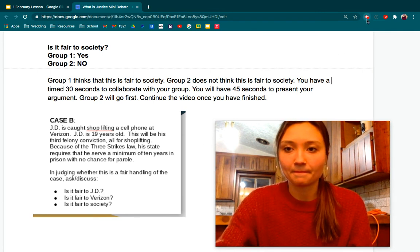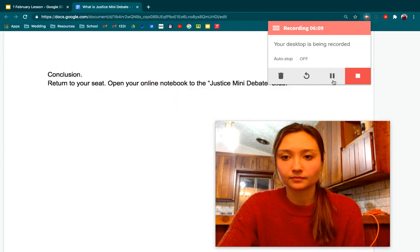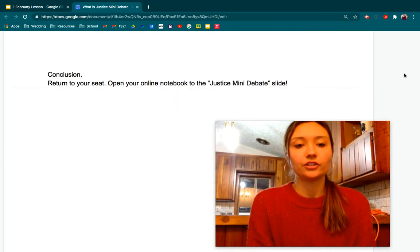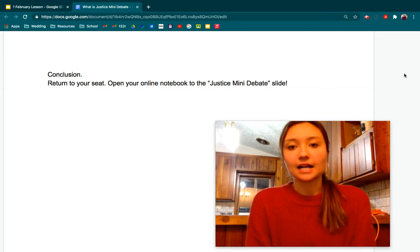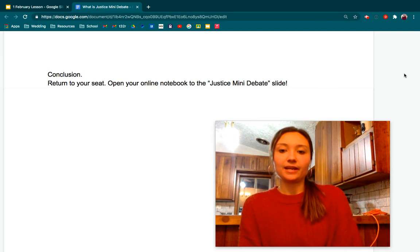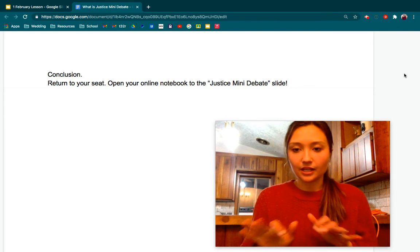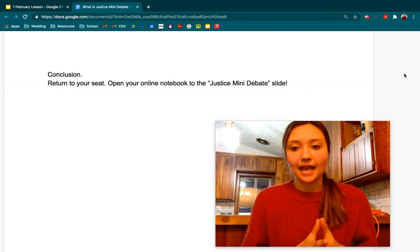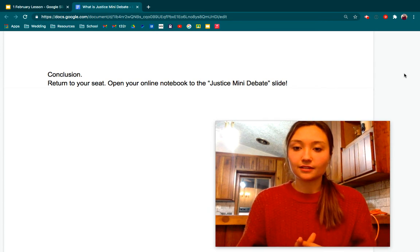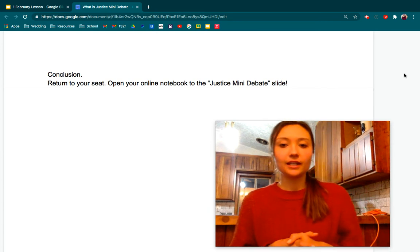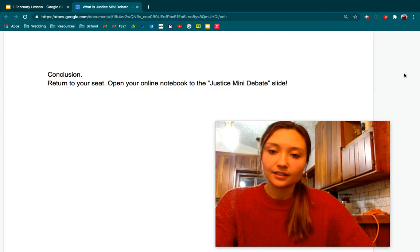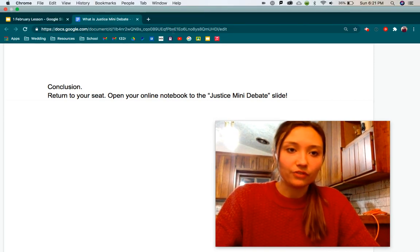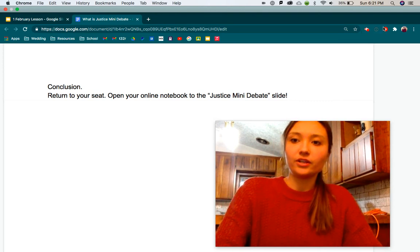Great job, guys. Now what you're going to do is return to your seat and open your online notebook to the justice mini-debate once again. The thing you already typed in for case A — now we're going to go to case B. I want you to fill in your thoughts there for your own personal opinion. And then after that, you can do your reflection for today.